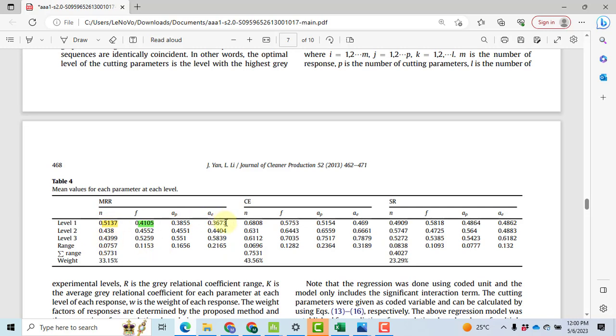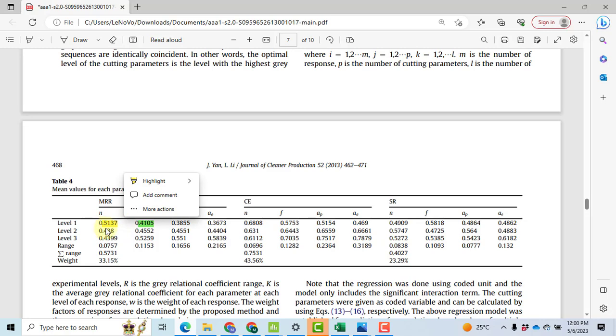Now after getting all these nine values we have to compute the range. What is meant by the range? Range is the answer we get when we subtract the least value from the maximum one. So in this case for N we have maximum value of 0.5137 and the minimum value at level 2 of 0.438, and upon subtraction we will get 0.0757.